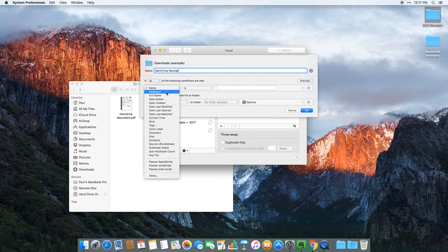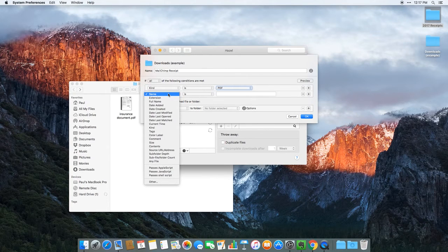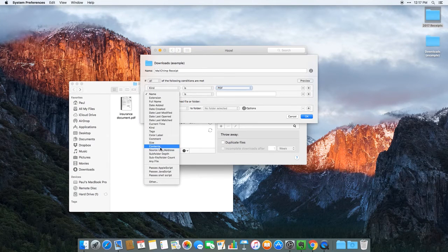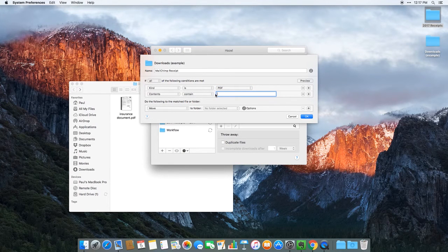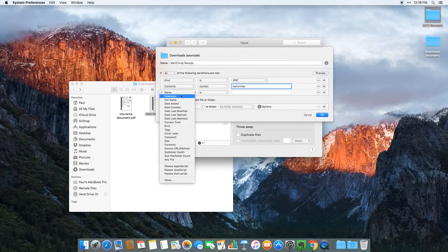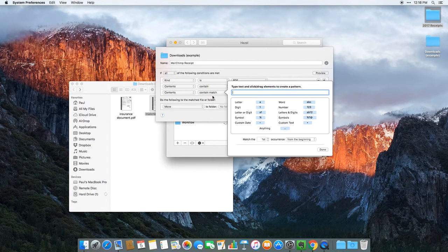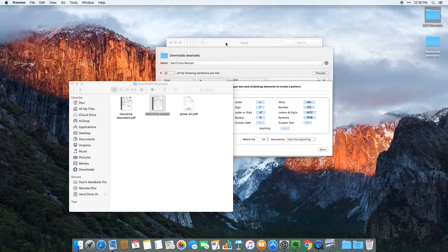To start, I want Hazel to look for what kind of file it is — I only want Hazel to run a rule if the file is a PDF. That's the first test. Then I'm going to say Hazel needs to only run this rule if the content of the file contains the word MailChimp, because I don't want it to rename other statements or invoices — it has to contain the word MailChimp. And then finally, I want it to find the invoice date within the document, so I'm going to set content contain match.